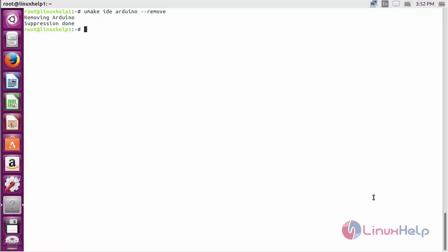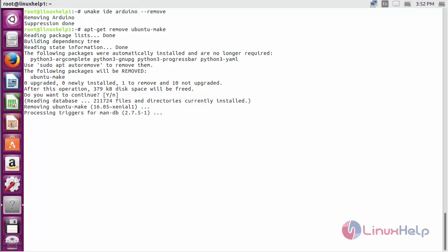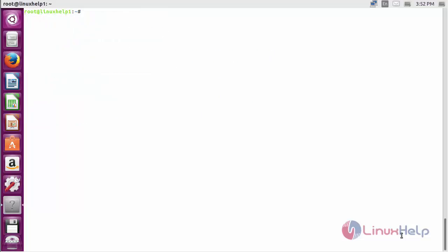To remove fully, command: apt-get remove ubuntu-make and press Enter. The Arduino package has been completely removed from my Ubuntu 16.04 machine. Thank you for watching.